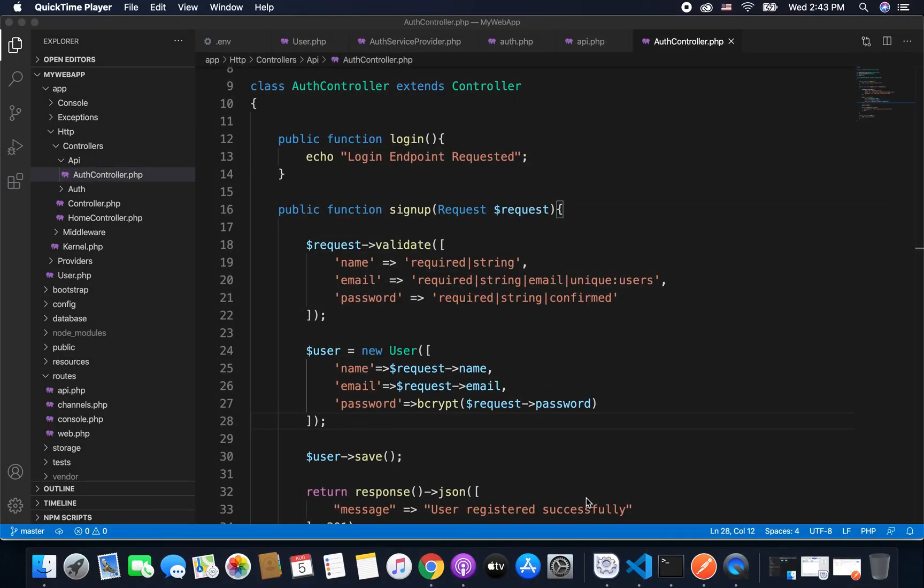Hi guys, this is Belal Khan and you are watching Simplified Coding. In this video we will finish our login API. So let's see how we can do this thing.